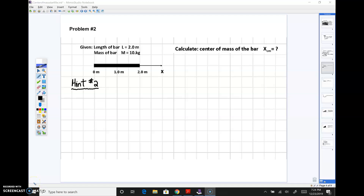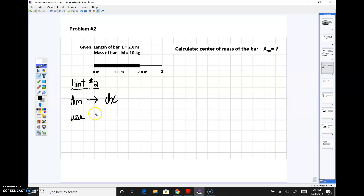Hint number two: you have to transform the dm's into integrals using dx's, and the way to do that is to use the linear mass density, lambda, where lambda is the mass of the bar divided by the length of the bar.